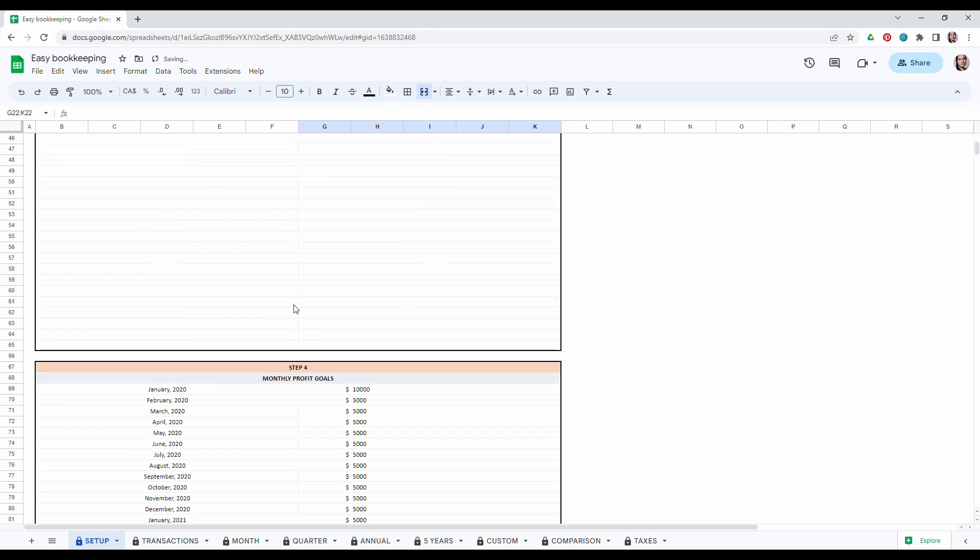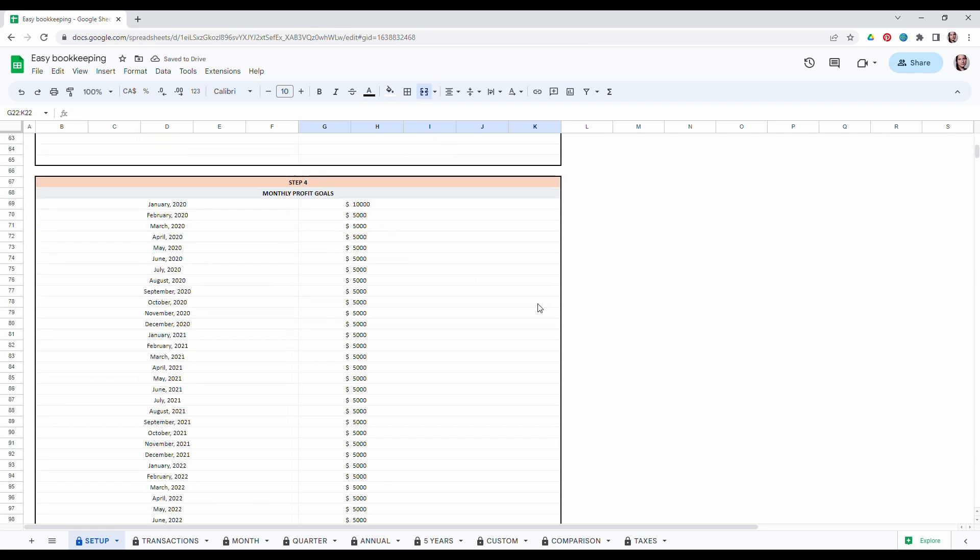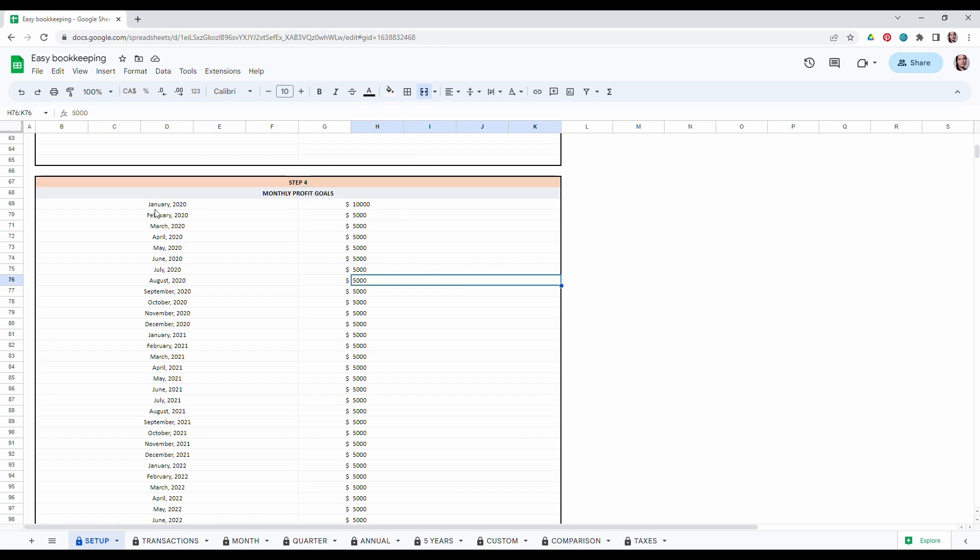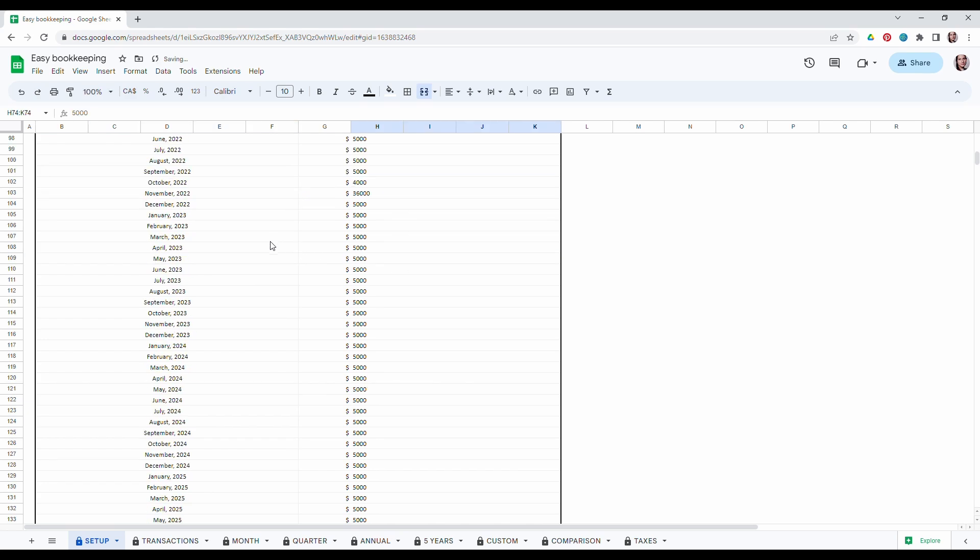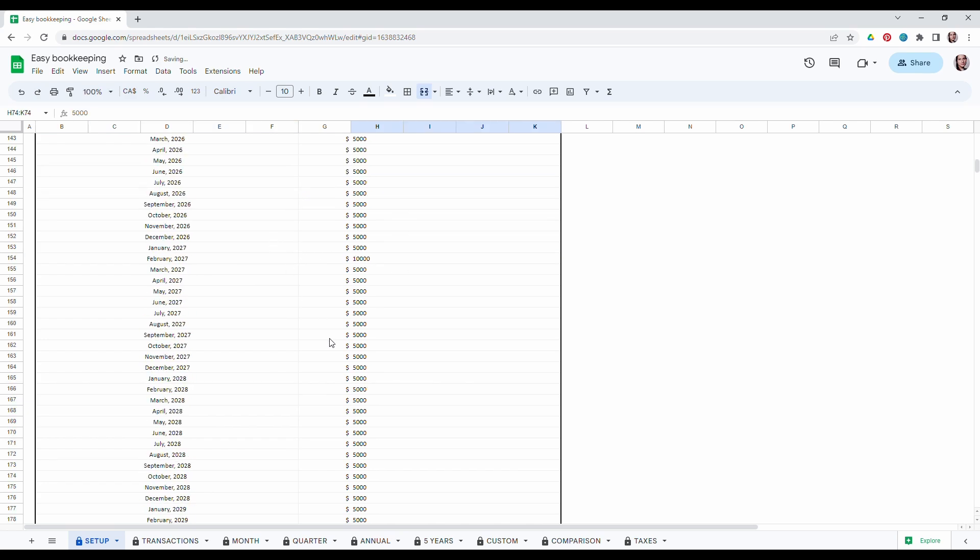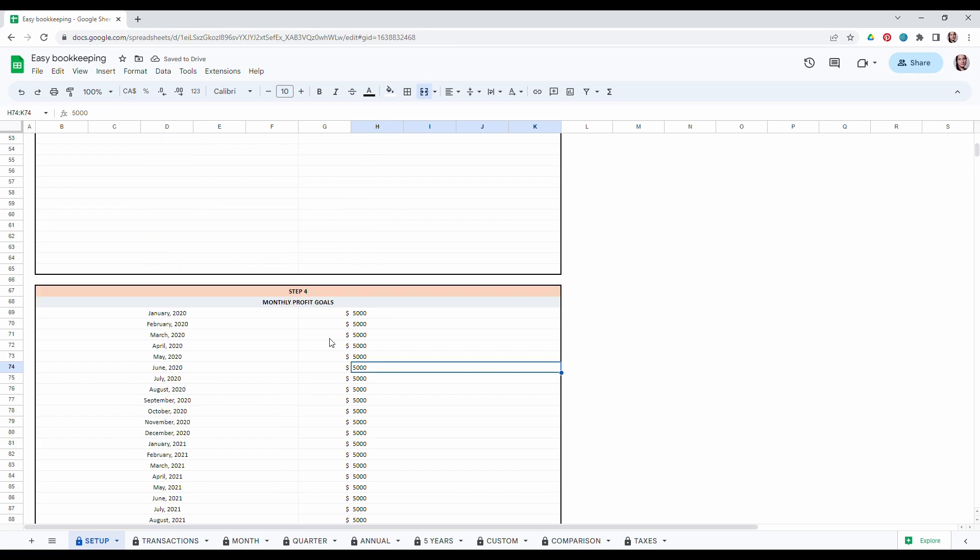Once you've done that, you need to scroll down and in step four you will have to enter your monthly profit goals. So let's say in January 2020 I had a monthly goal of five thousand. So you will have to enter all your monthly goals.